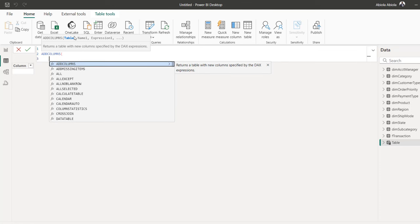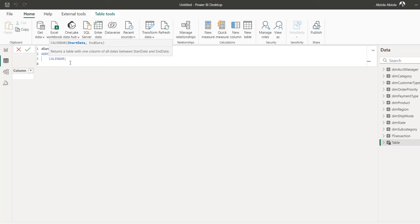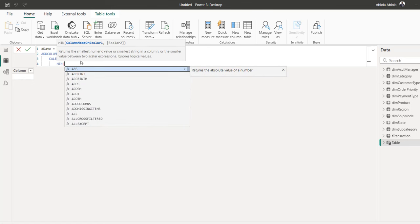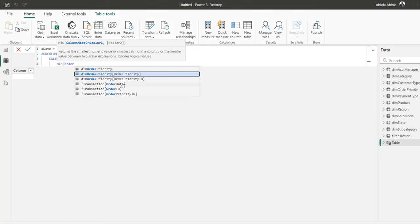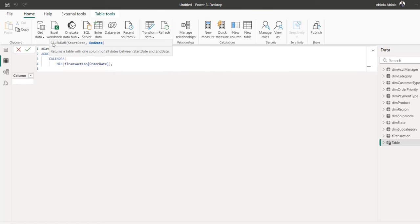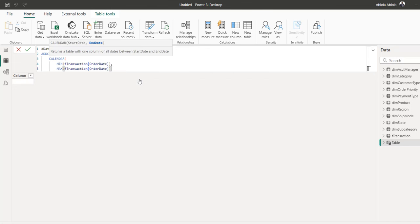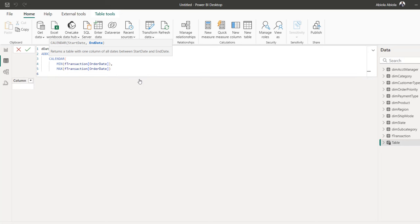I'm going to press Alt+Enter, and for the table argument, I'm going to call the CALENDAR function. The CALENDAR function returns a table with one column of all dates between the specified start and end date. For the start date, I'm going to use the MIN function — that's going to return the oldest date from the order date column in my fact table. For the end date, I'm going to use the MAX function to return the latest date from the order date column, then close the brackets for both CALENDAR and ADDCOLUMNS.